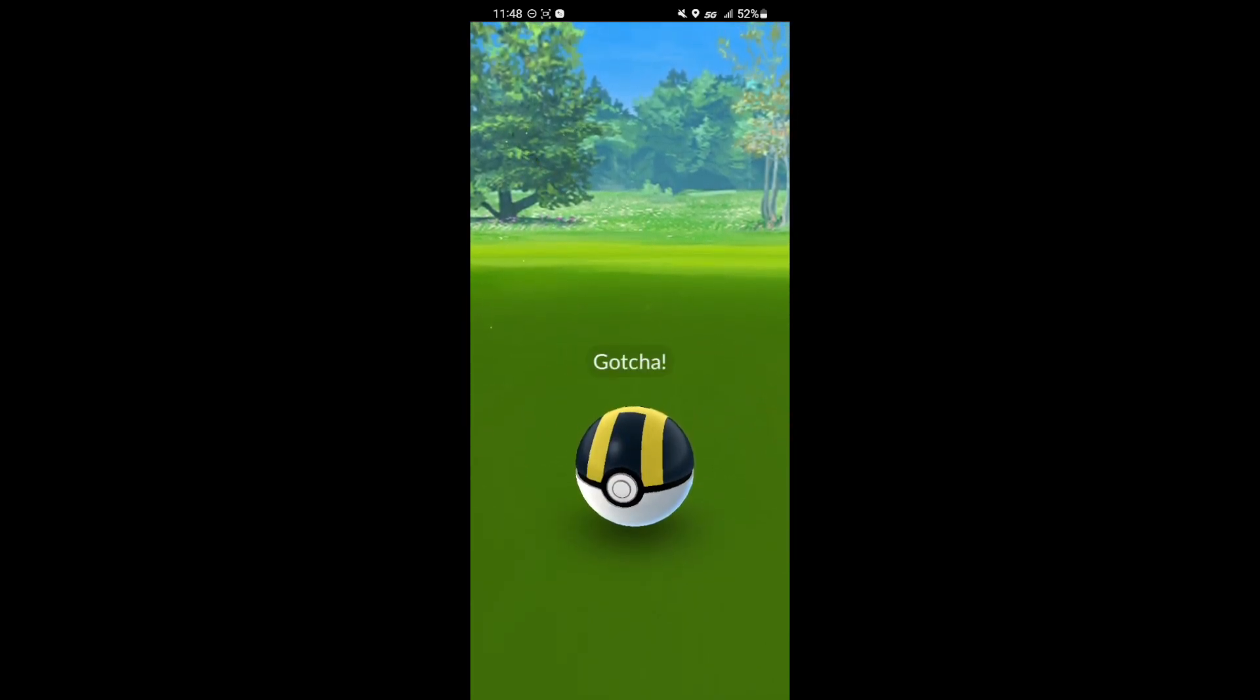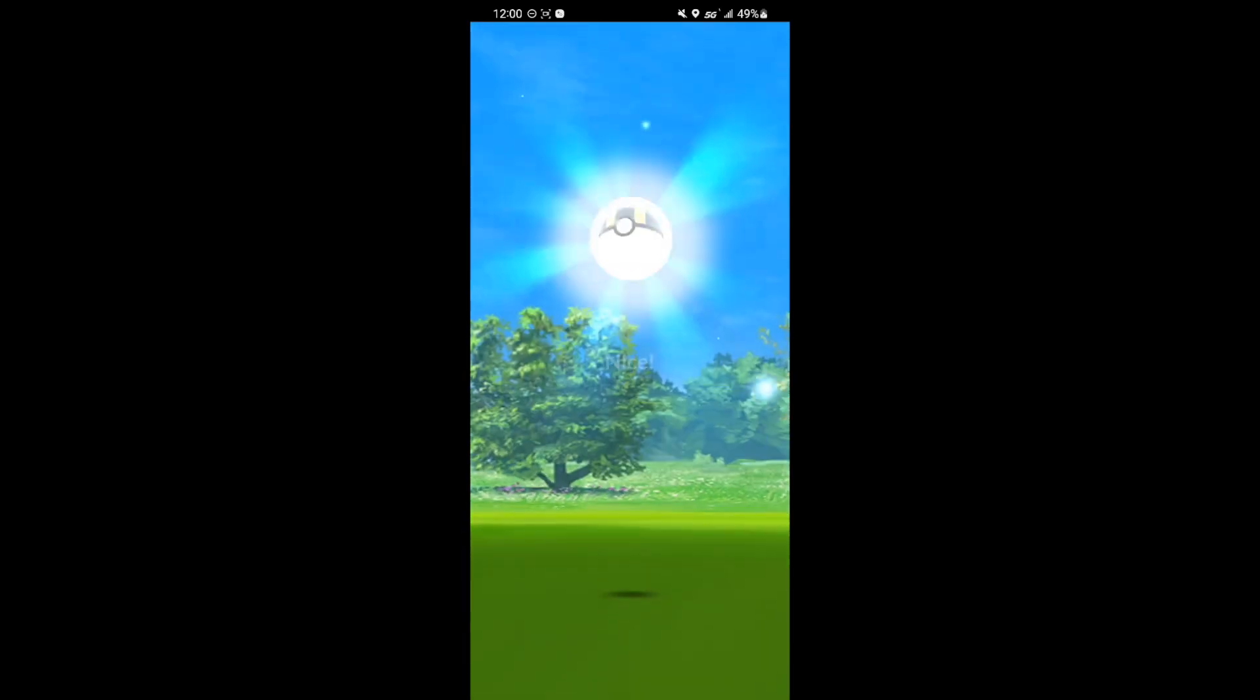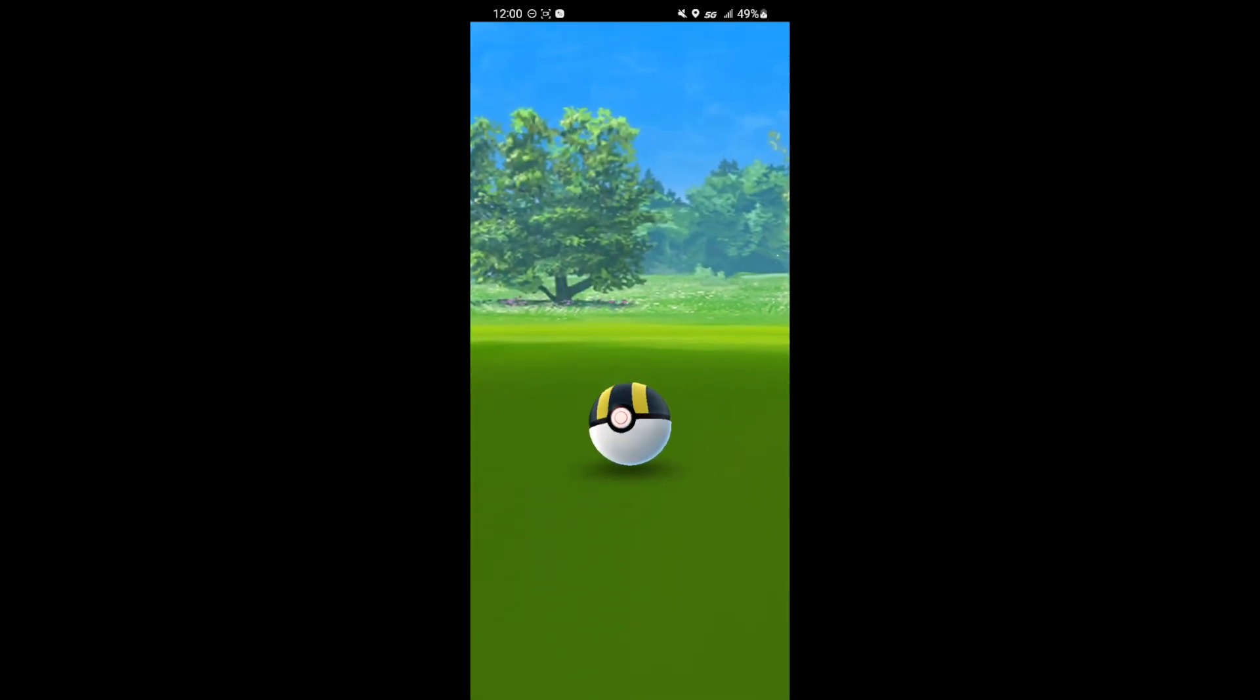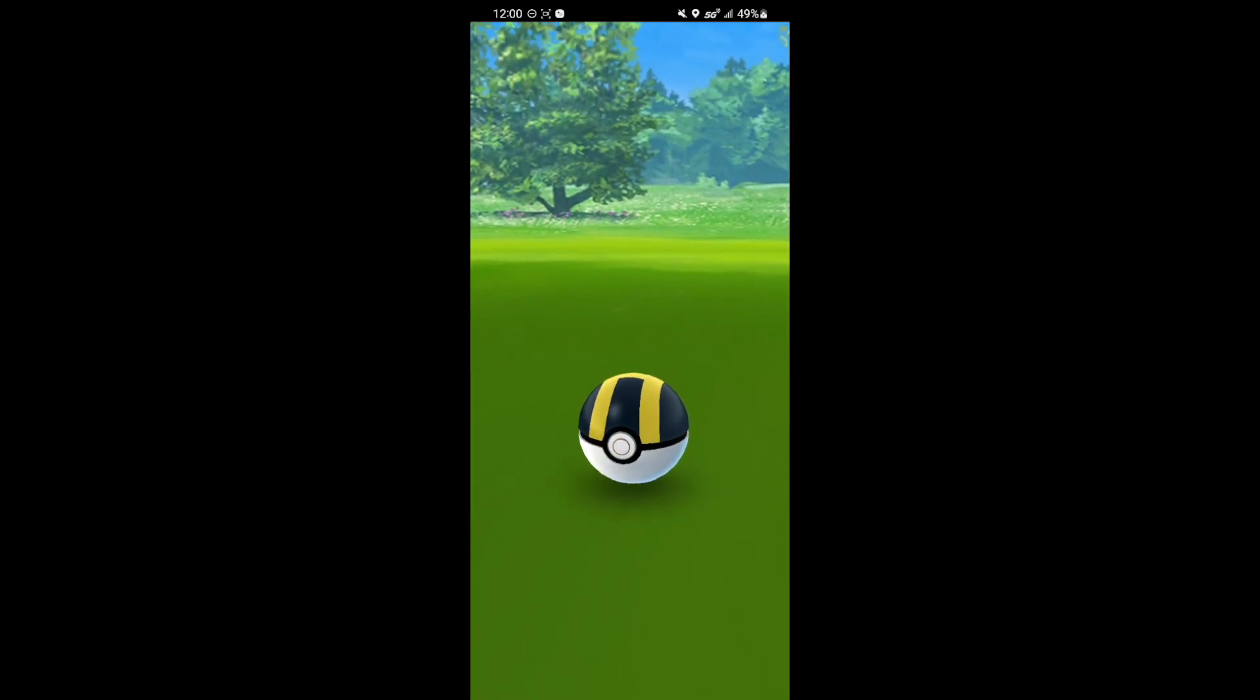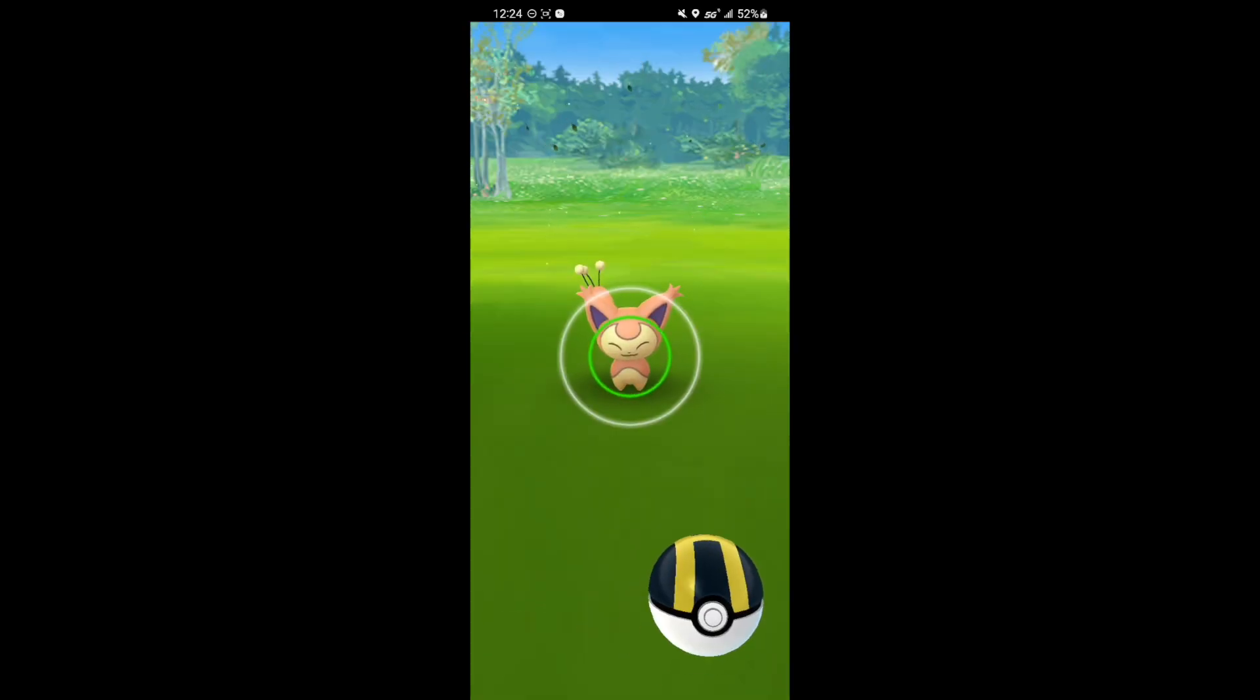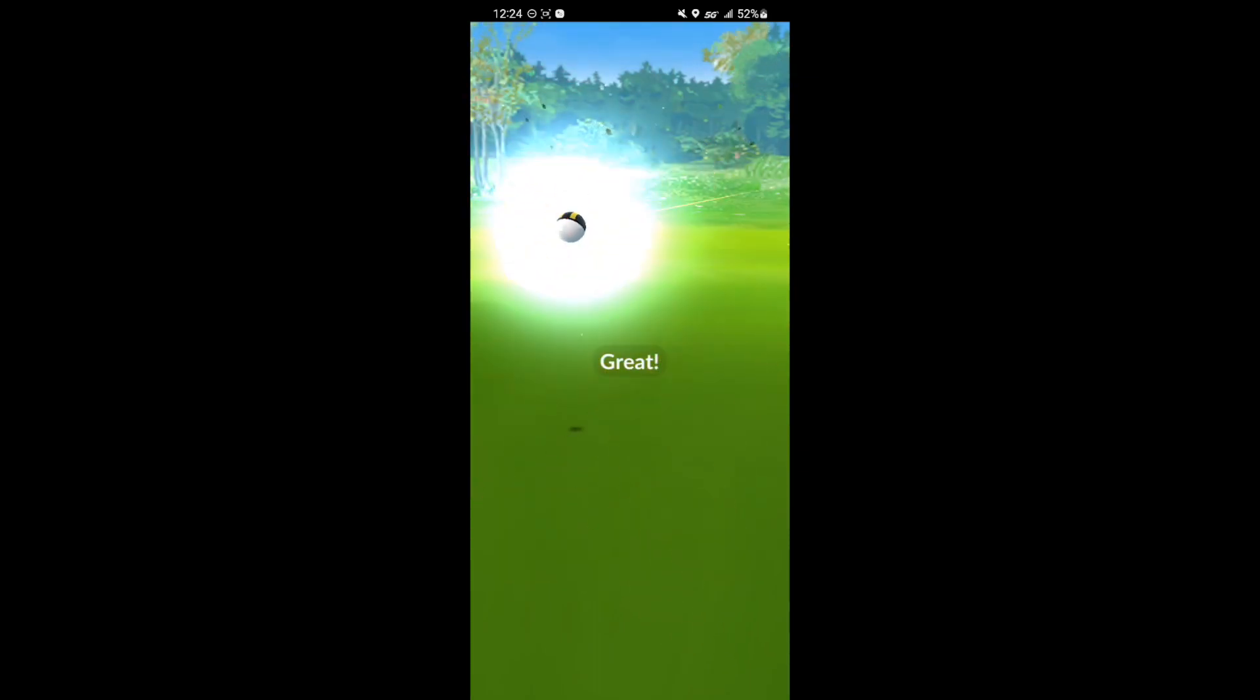But then we end up getting a shiny Bagon. Didn't have this one. Was really looking forward to catching this one. So glad I did. I didn't evolve it though unfortunately. So I didn't get the Community Day move. But I do have a lot of elite TMs if I ever need to do it.